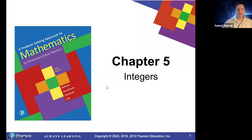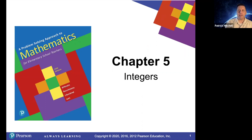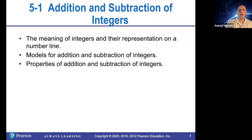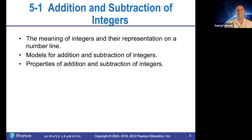Hi everybody, it's Professor Mitchell. We are starting Chapter 5 today on integers, starting with Section 5.1, Addition and Subtraction of Integers.